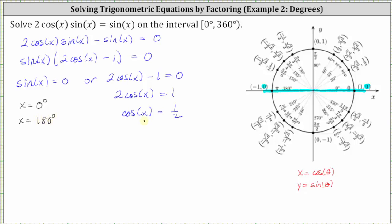Now let's find the angles that give a cosine function value of positive one half, which means we're looking for points on the unit circle where the x-coordinate is one half. We know this will occur in either the first or fourth quadrants. We have an x-coordinate of one half at 60 degrees, so cosine of 60 degrees equals one half. We also have an x-coordinate of one half at 300 degrees, so cosine of 300 degrees is also equal to positive one half. This gives us two more solutions: x equals 60 degrees, as well as x equals 300 degrees.